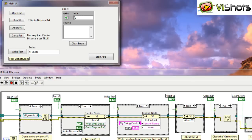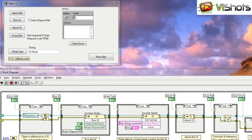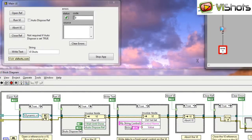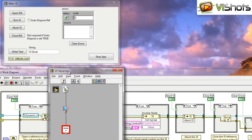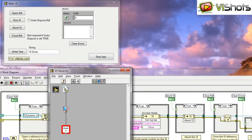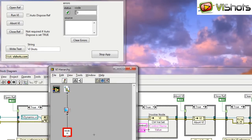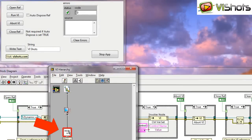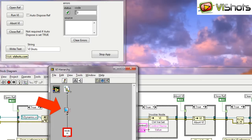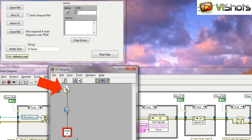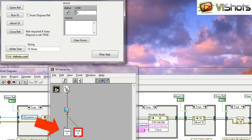Now I'm going to open up the VI hierarchy panel so that we can actually see what happens when the dynamicVI reference is opened. So right now you can see in my hierarchy I have my mainVI which is running, I have my application instance, and I have my project because all this code is inside of a LabVIEW project. If I go over here and click open VI reference, you'll see that LabVIEW has taken this VI and loaded it into memory. It's not actually executing the VI, it's just loading it into memory.